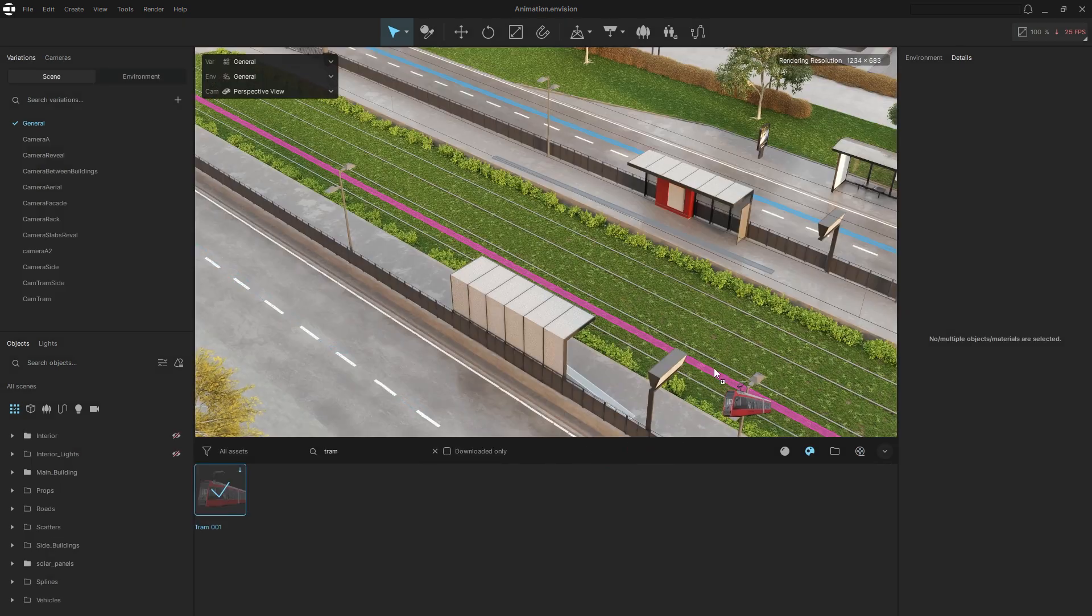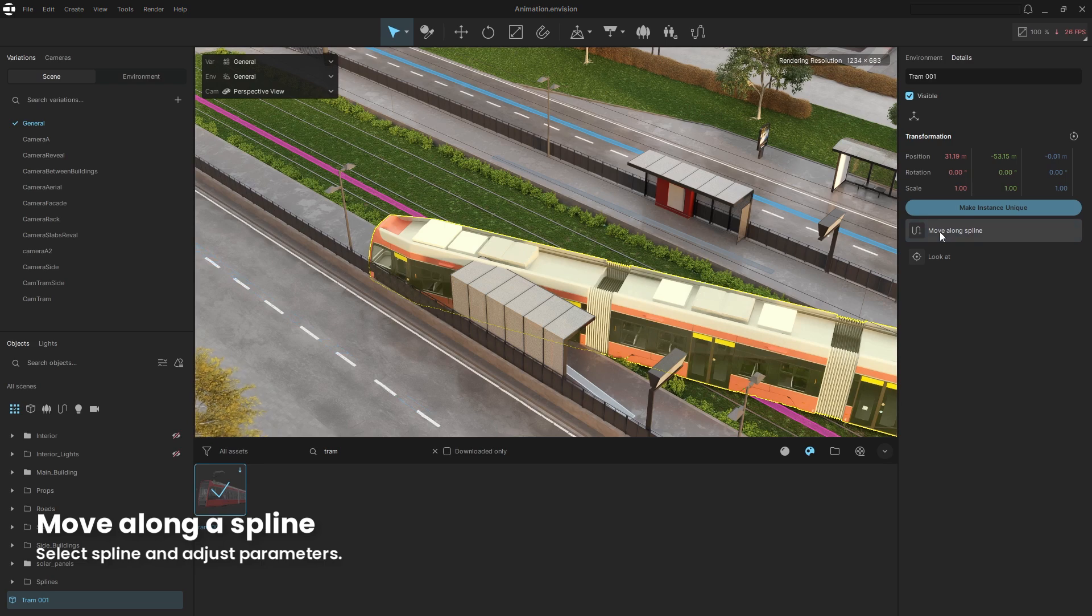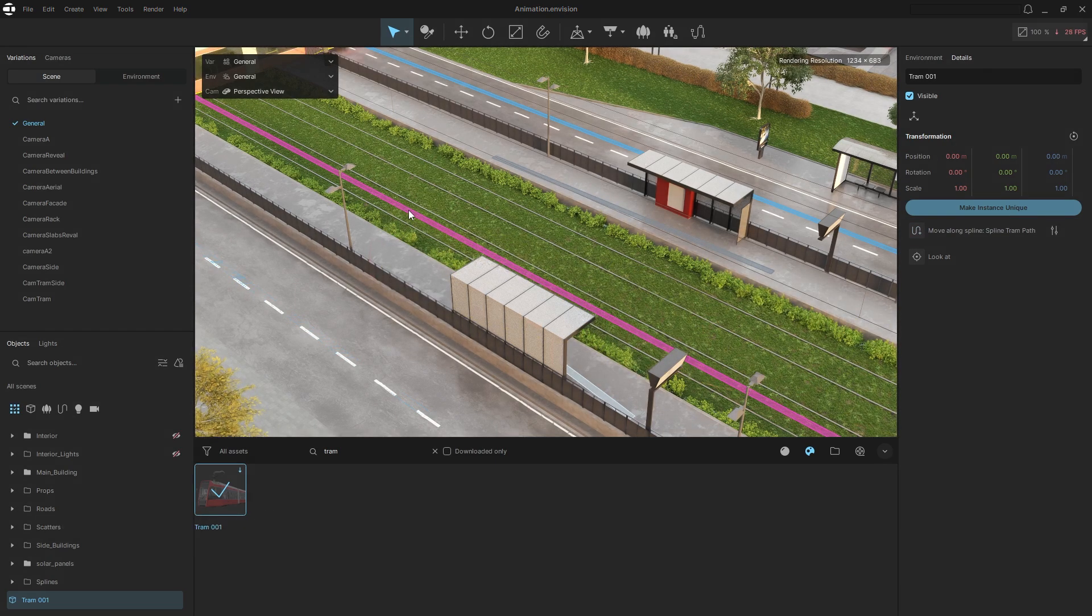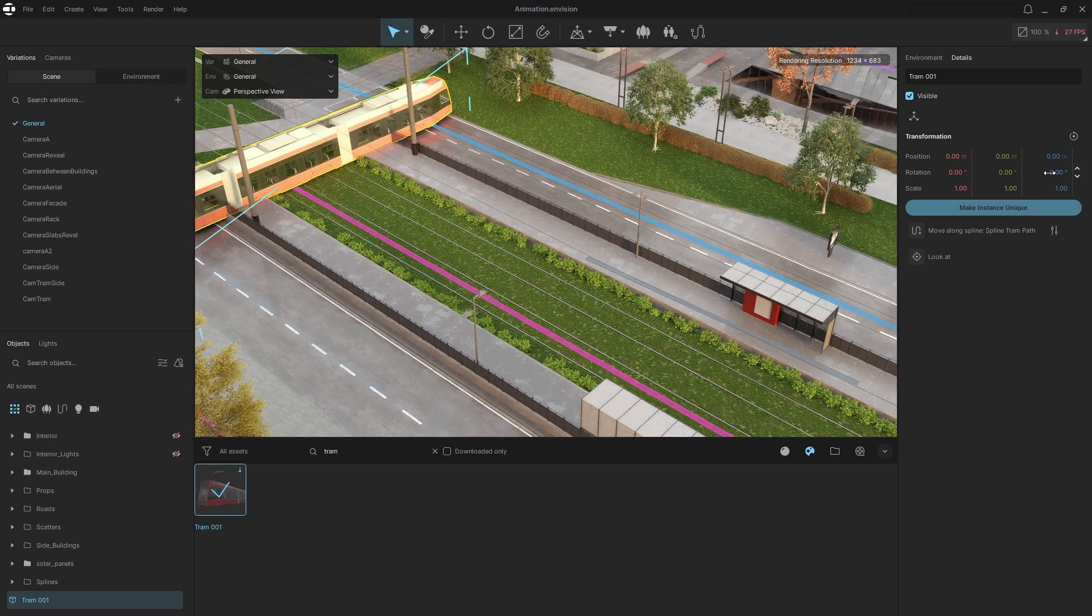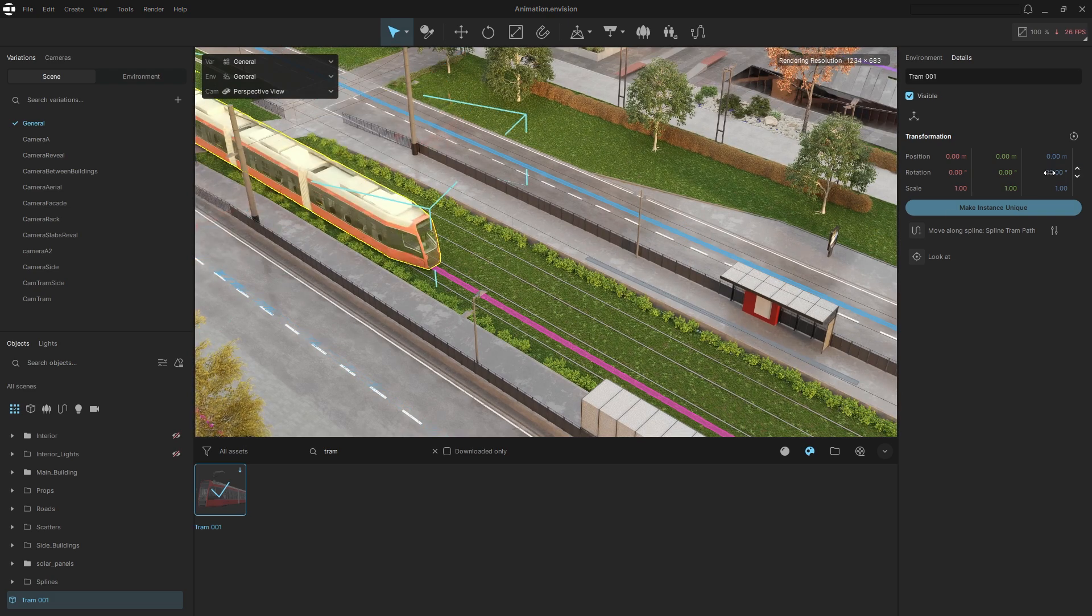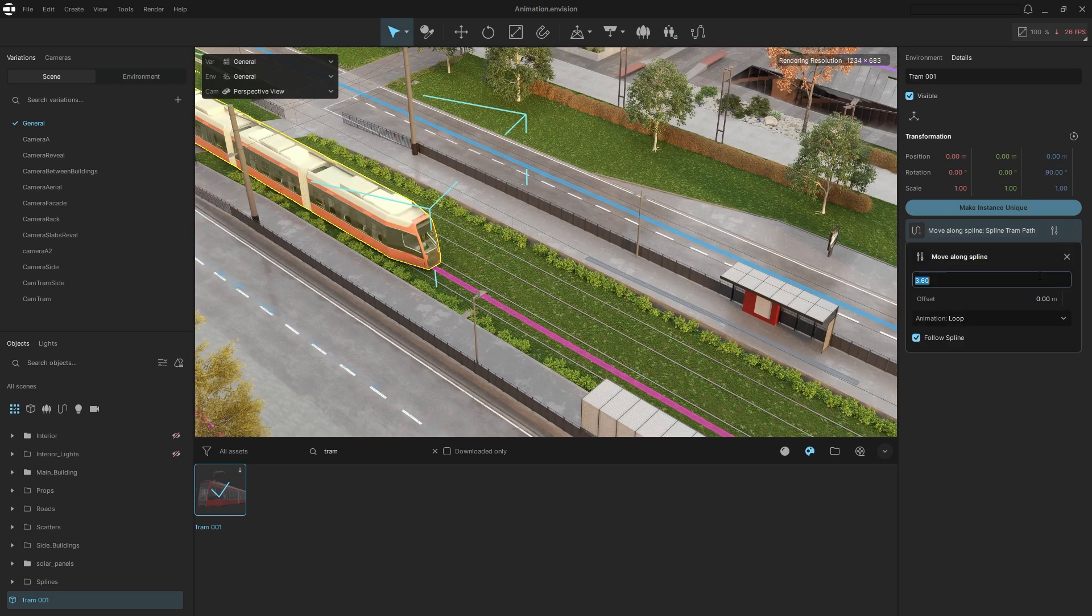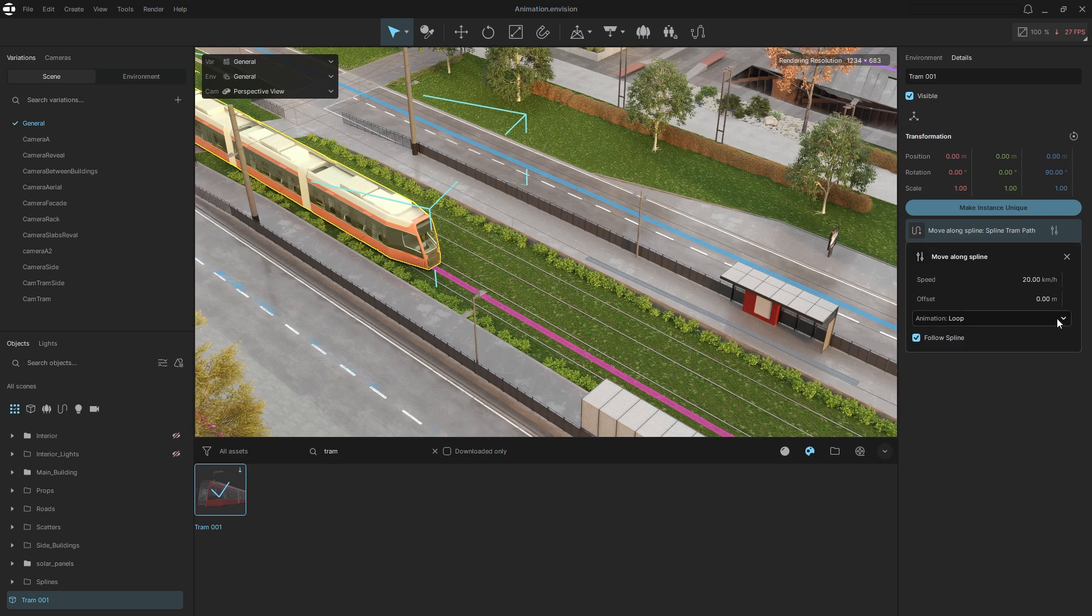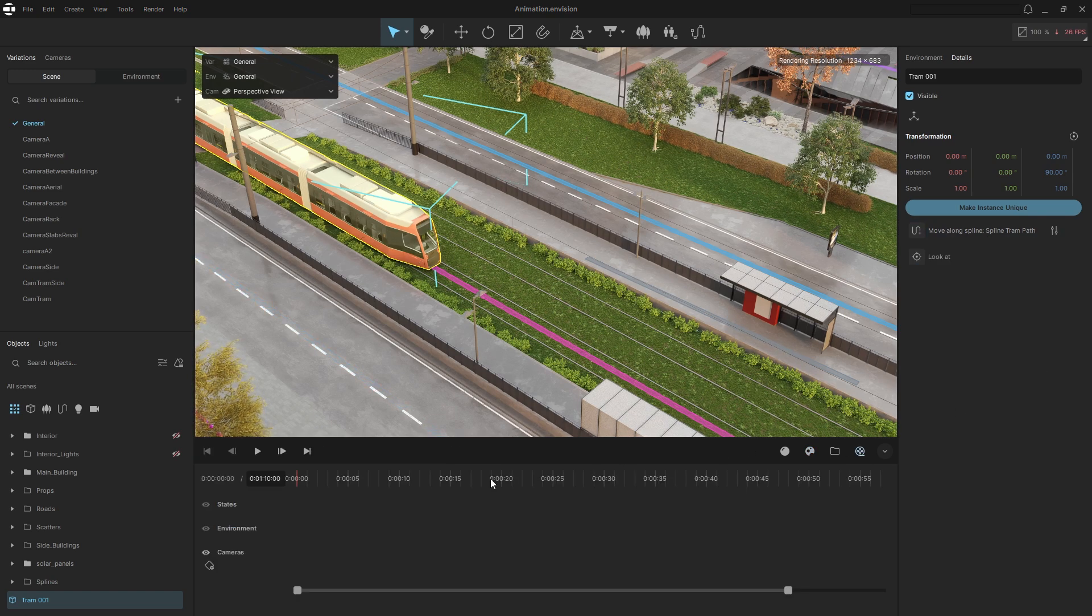Now let's make this tram move using the move along spline function. Select the tram, then choose the path it will follow. You may need to adjust its rotation to ensure it moves in the correct direction. Set the speed and animation behavior, and that's it. The tram is now moving along the tracks.